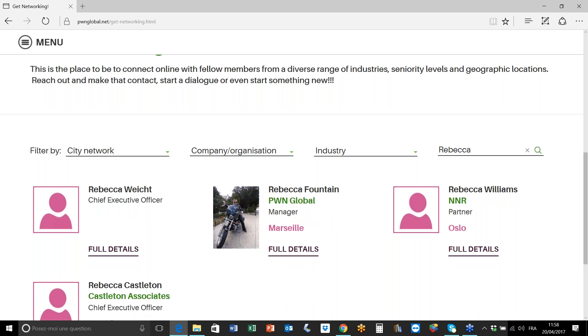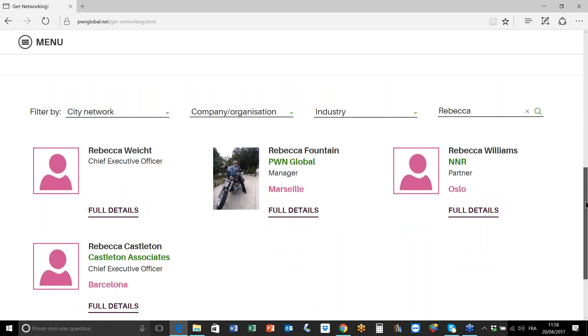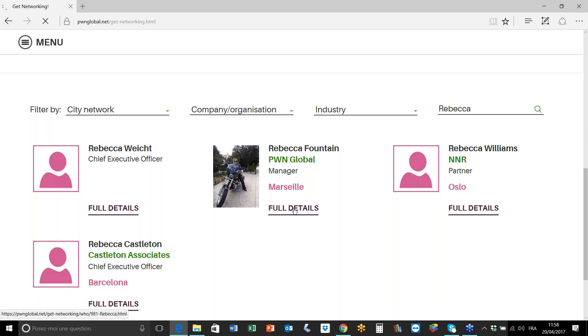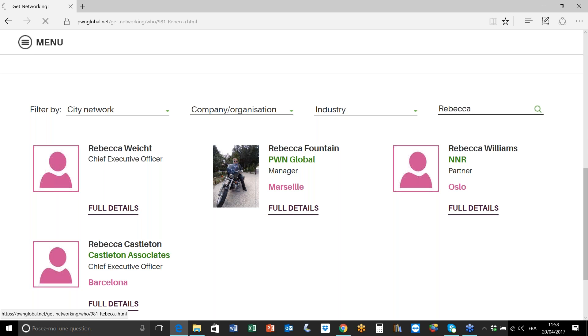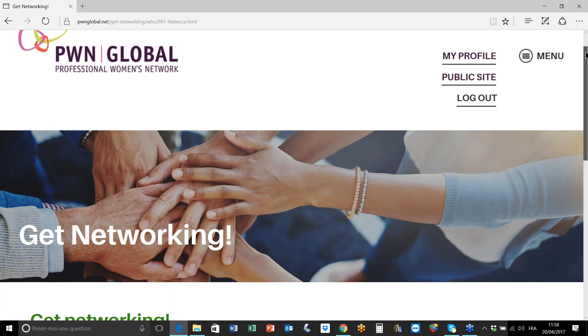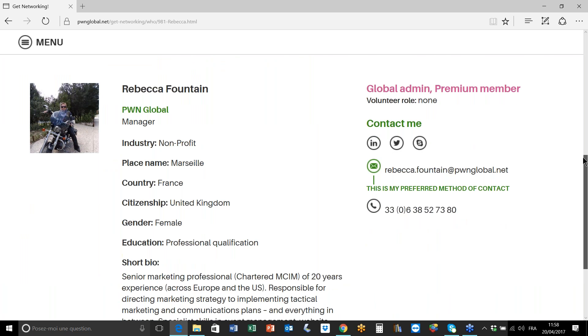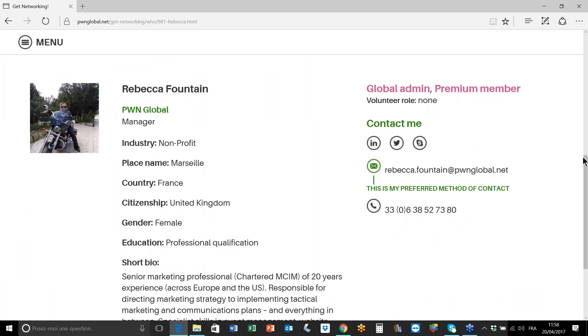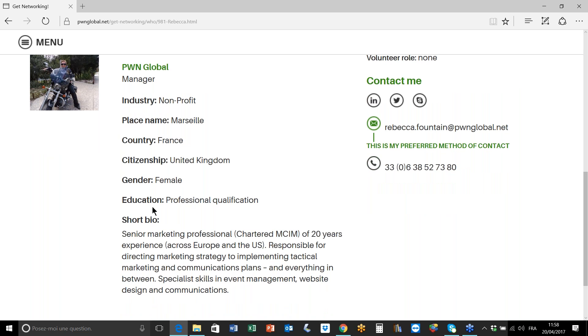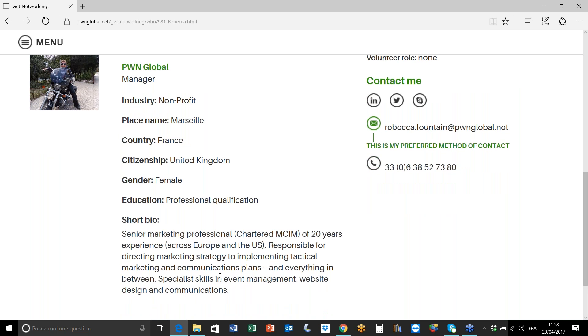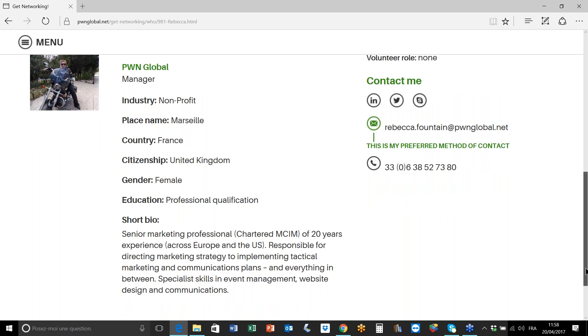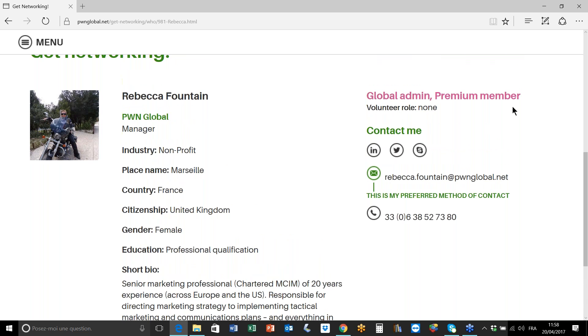Now once you've identified the person that you're interested in networking with, you just want to bring up her full details. You click here on this button full details, and this will bring up Rebecca's public profile visible in the member directory. You can see the information that you might want to know more about her, specifically her bio, her professional history, and of course you can see her member type - she's a premium member and she's connected to the Marseille network.